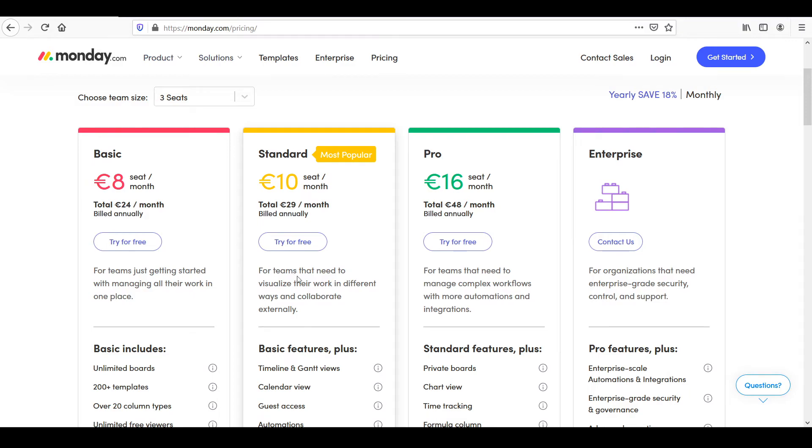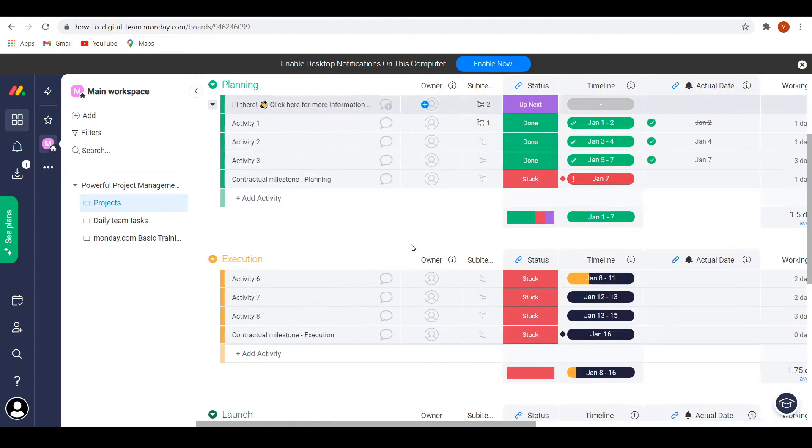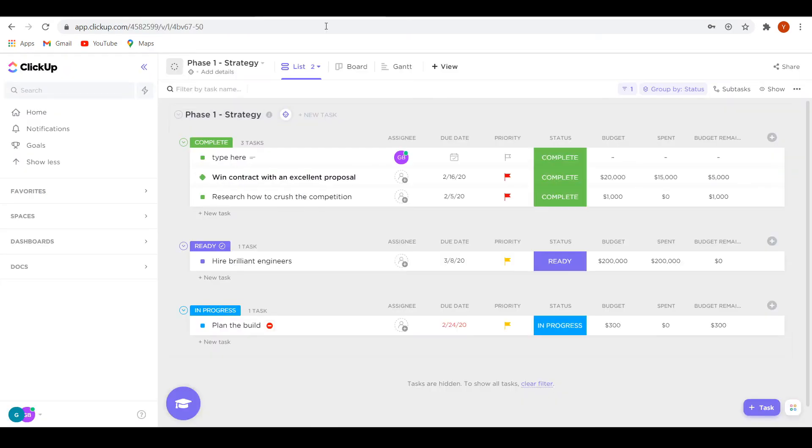But let's take a look at what this looks like inside. So if we go to Monday, you'll see that this is what it looks like. And it actually looks similar to ClickUp.